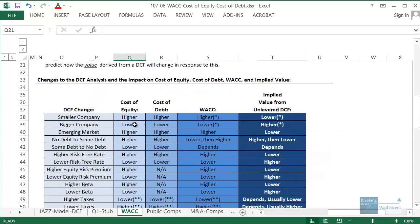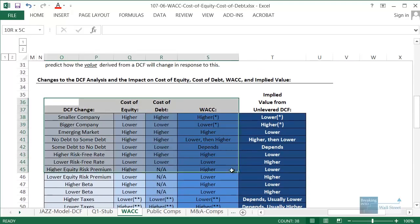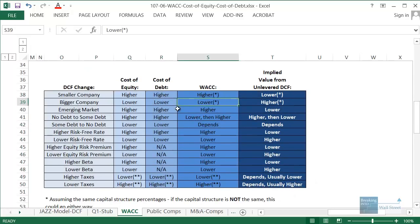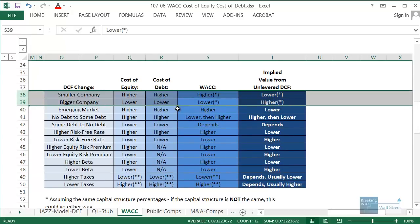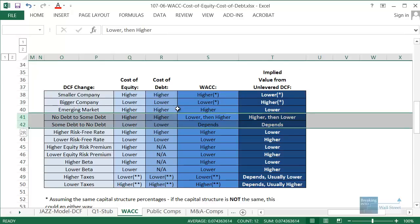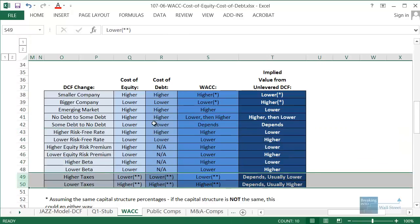What we're going to do here is cover a couple of the most common interview questions on this topic: ones about how a bigger versus a smaller company impacts WACC and the other costs, ones about going from no debt to some debt or some debt to no debt and how that impacts all these costs and WACC itself, and then we'll conclude with a brief discussion of how the tax rate impacts these factors.